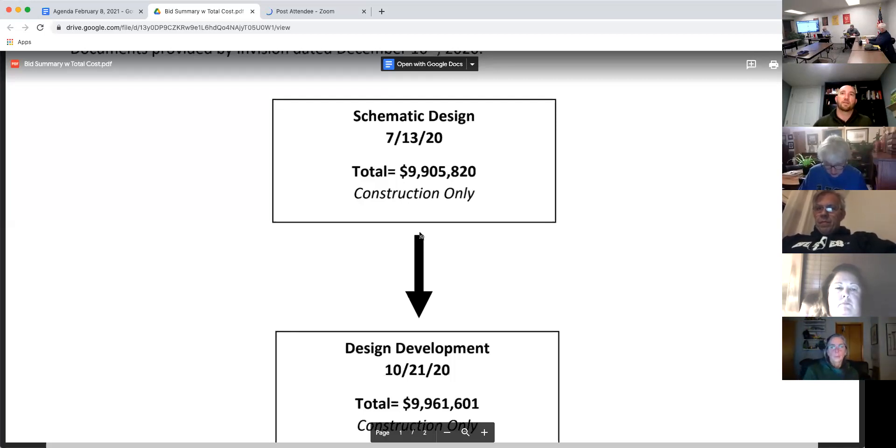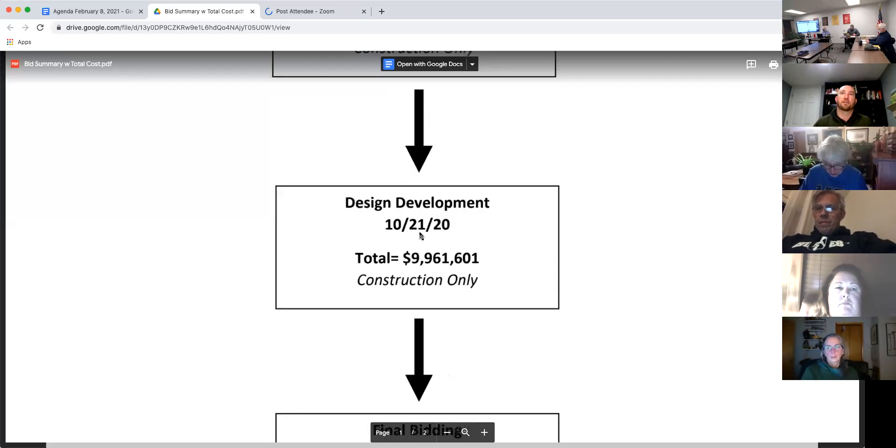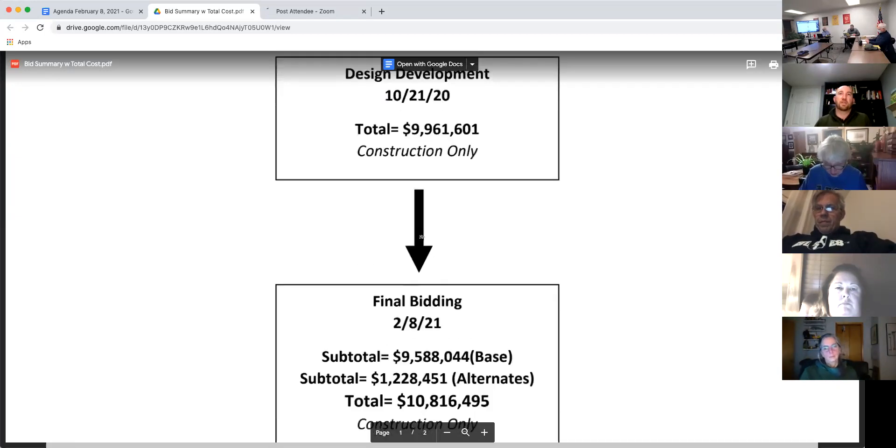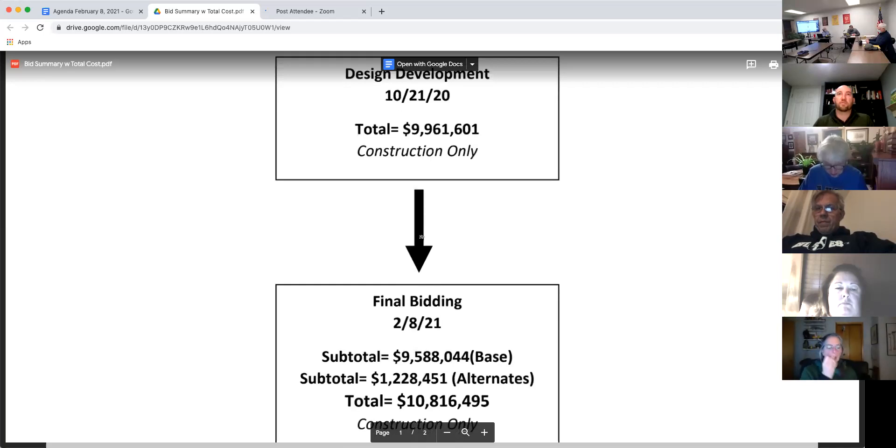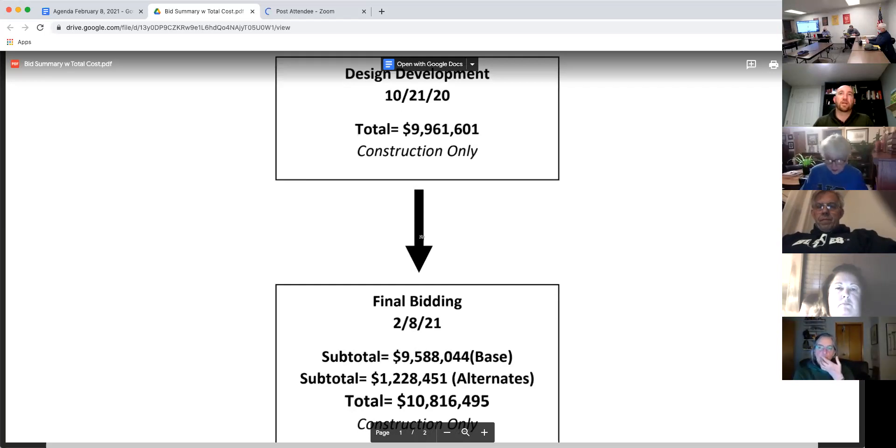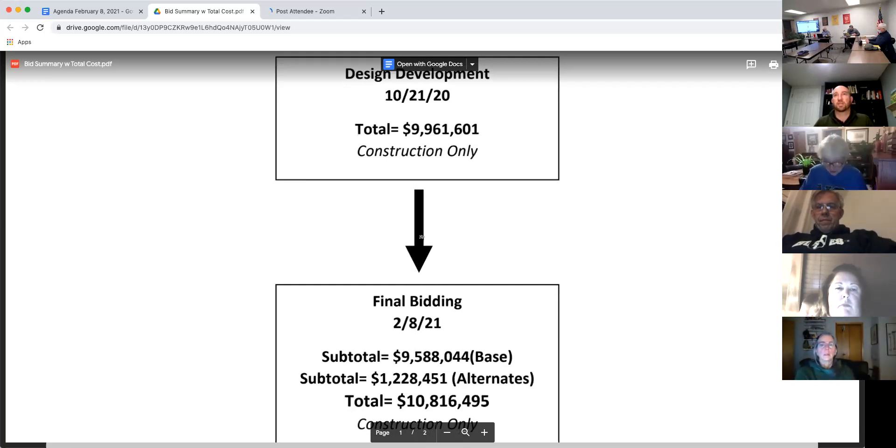And then as of bidding that we did last week, well, I guess we're a week and a half from that now, with all of the base bids considered, we were at $9.588 million. So we did experience some savings on that.